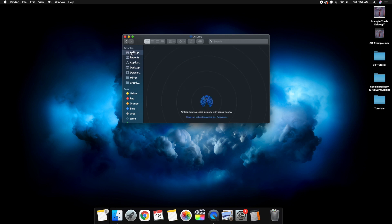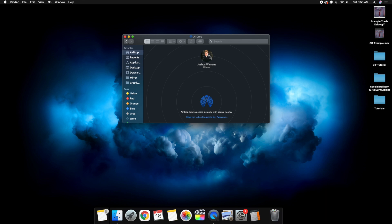Now you obviously want to put this on social media. You can drag the GIF and AirDrop it to your phone, though I wouldn't recommend AirDrop because the quality may not be as good. You want to get this file to your phone using Google Drive, WeTransfer, AirDrop, or whatever you normally use to share files. Or if you're creating a GIF for a client, send it over directly.